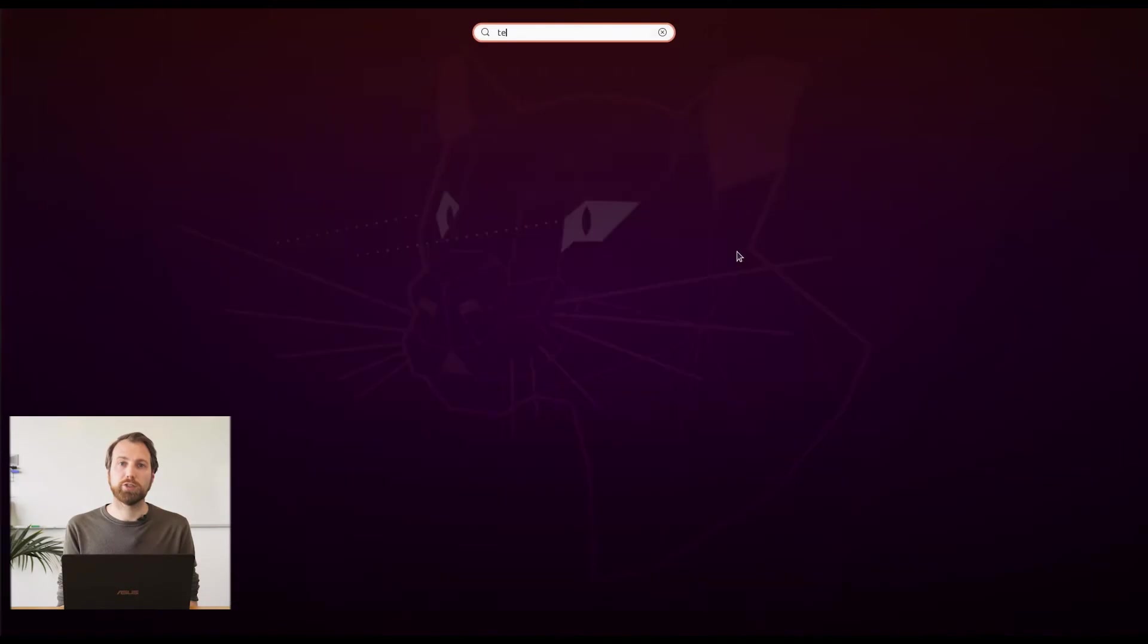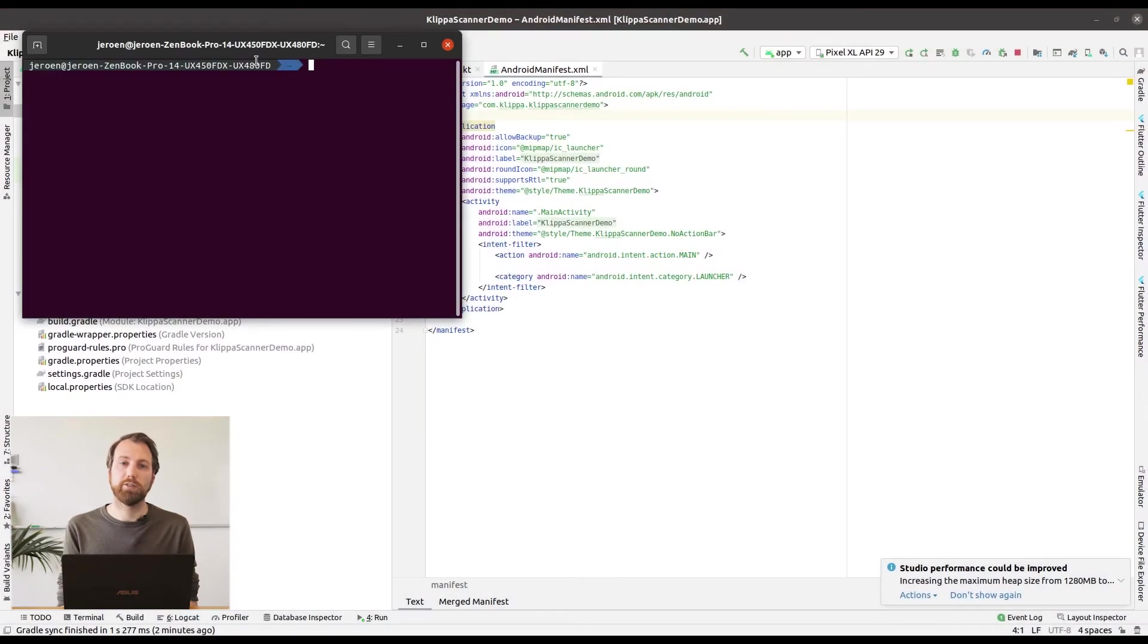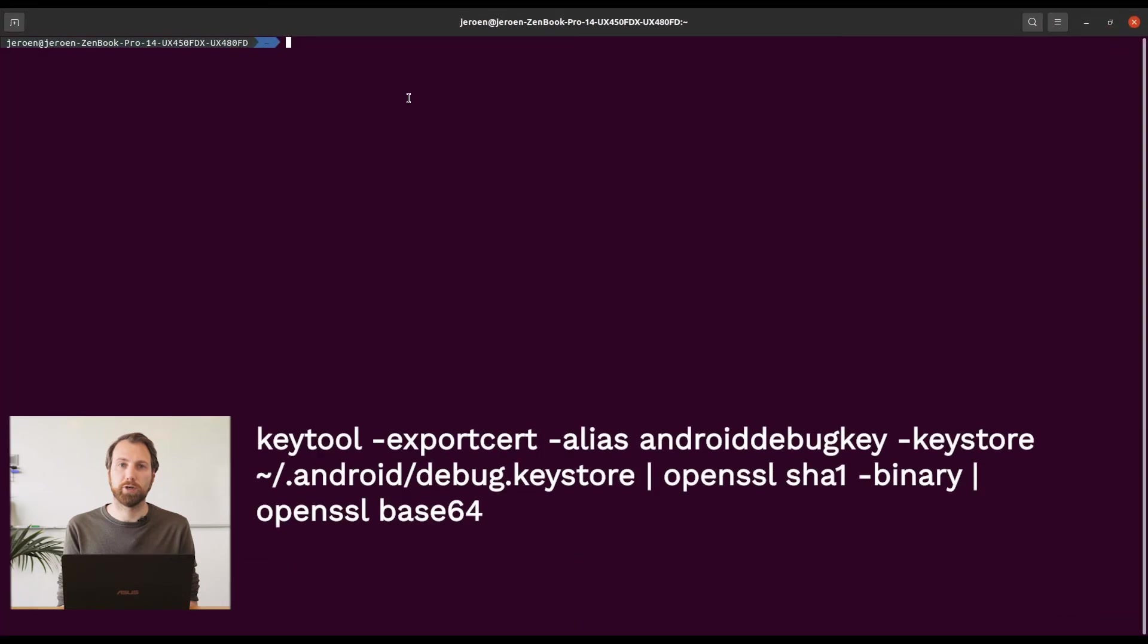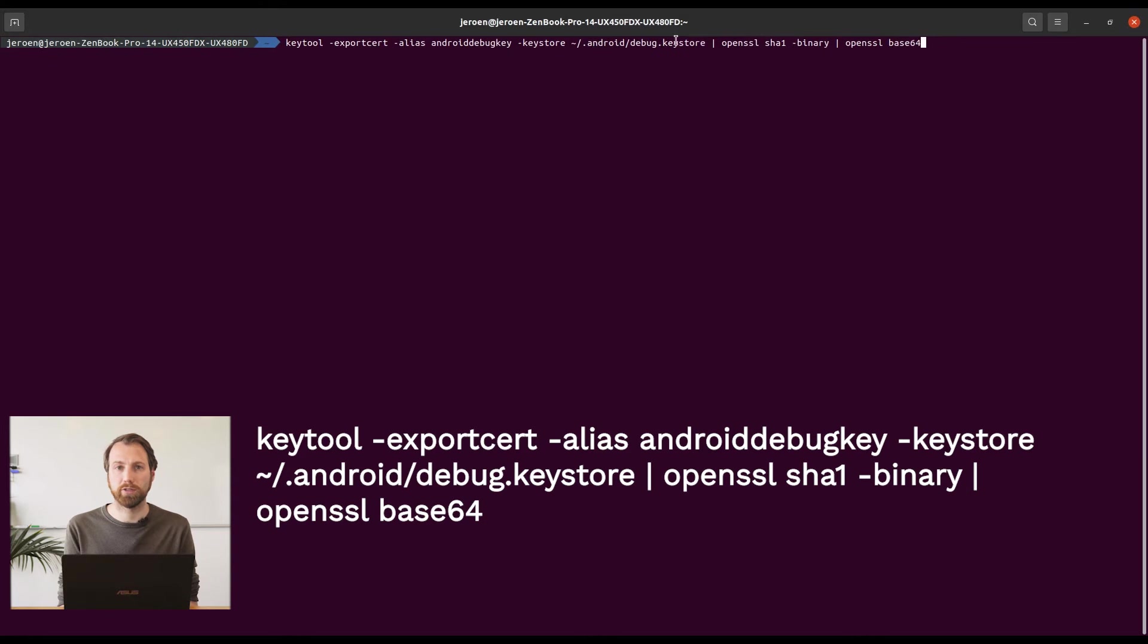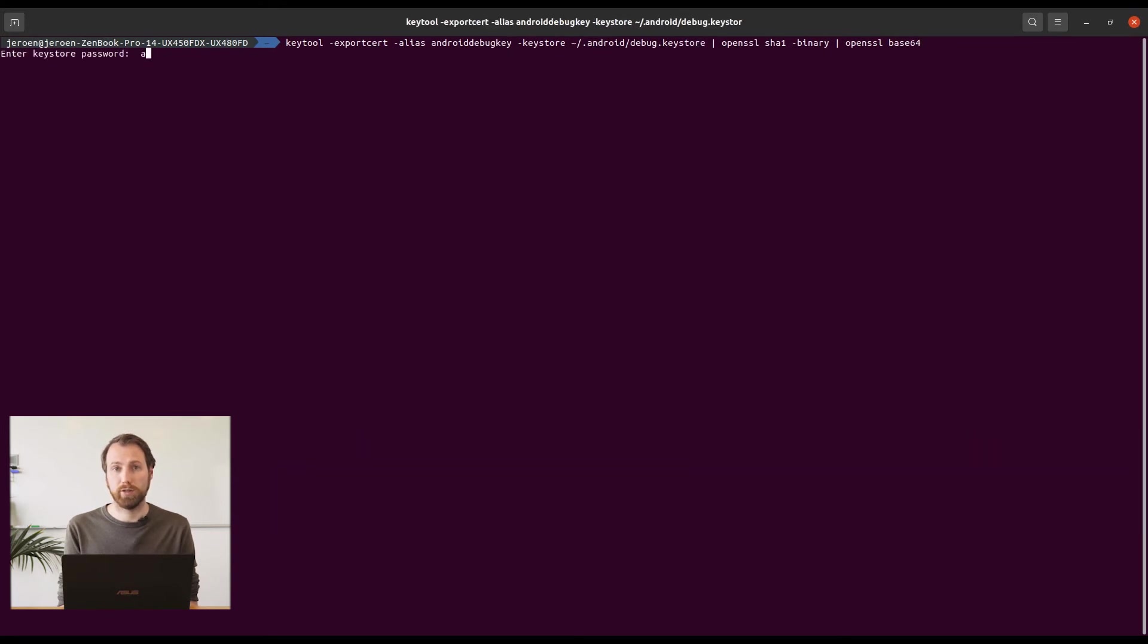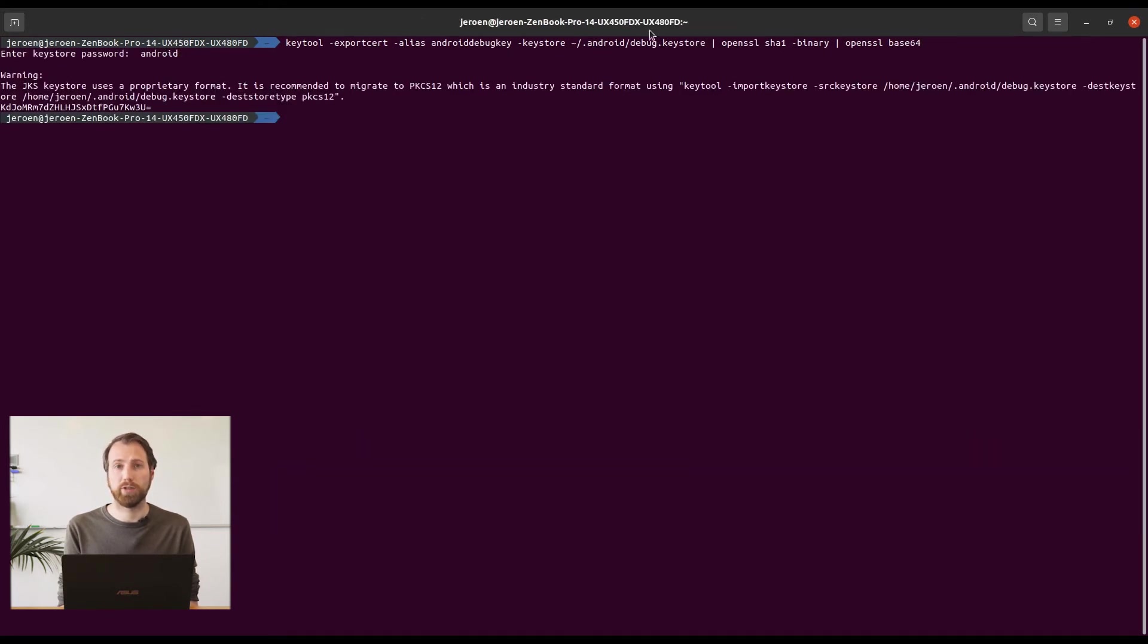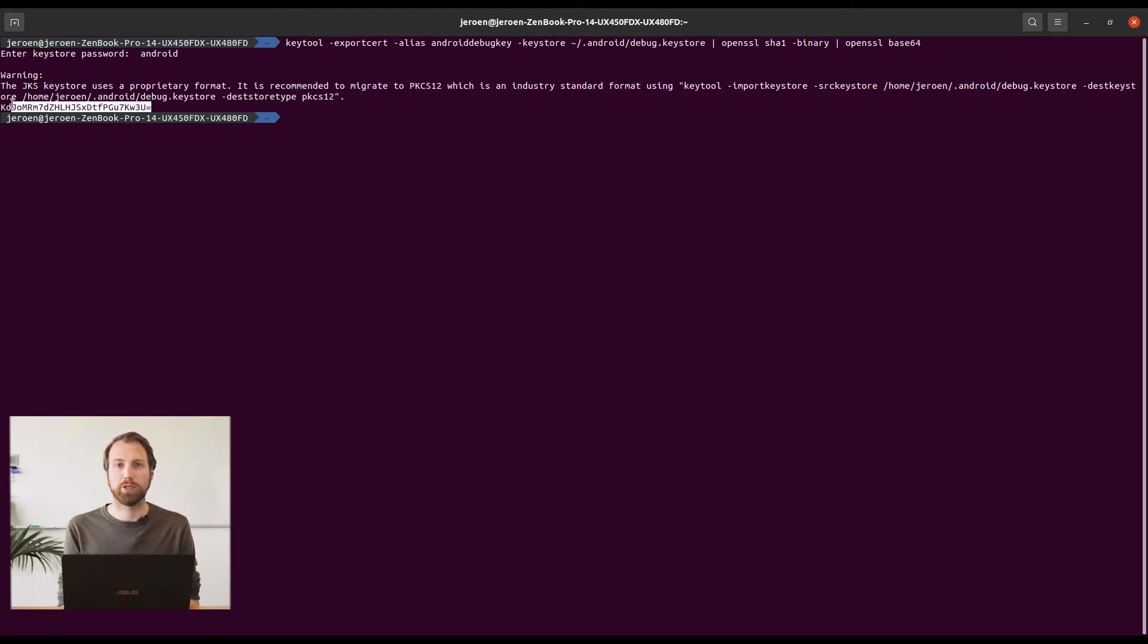To get your signed key hash execute the following command in your terminal. It is possible that your debug key store is in different locations. There are a lot of tutorials on the internet that can tell you where it is on your operating system. The debug key store password is always Android.